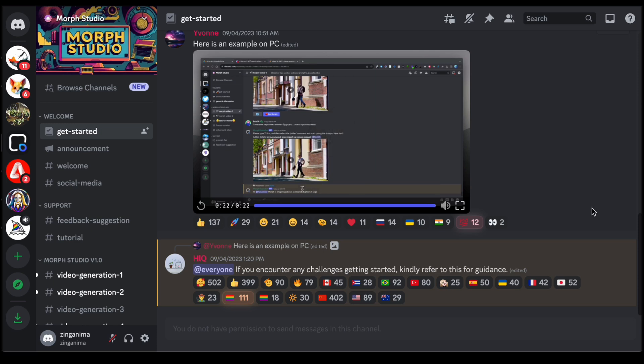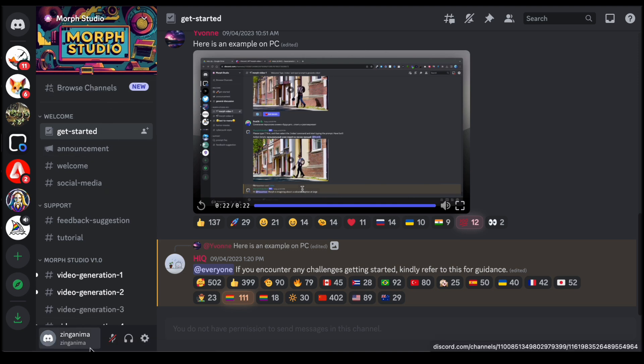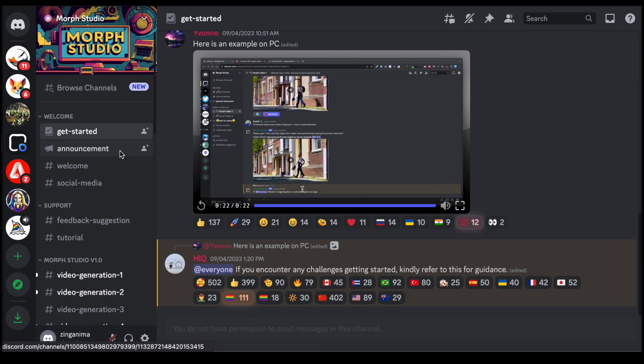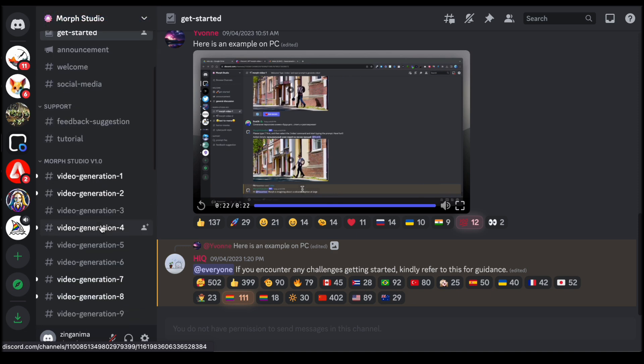Upon entering the Morph Studio interface, a visually intuitive layout awaits, with a focus on user-friendly navigation. Positioned on the left-hand side are different channels, each representing a distinct avenue for creating compelling text-to-video content. The beauty of this design lies in its flexibility, allowing users to choose any channel that aligns with their creative intent.